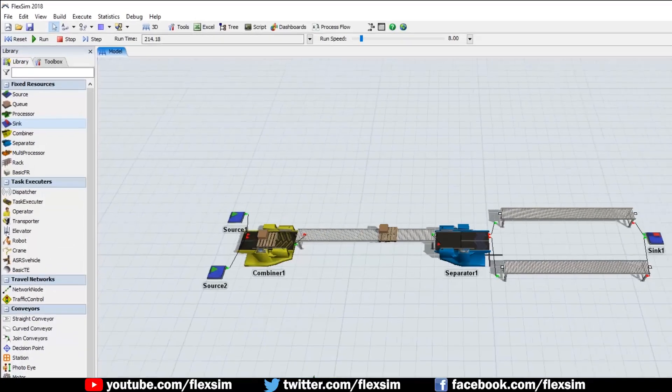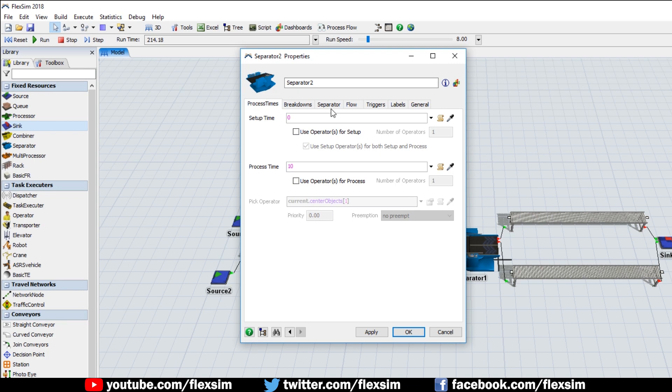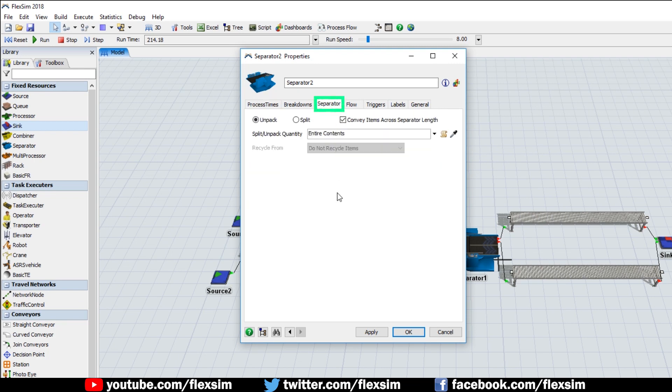Open the separator's properties window again, and go back to the separator tab. This time, click the Split radio button. This will have the separator split an item into multiple items.